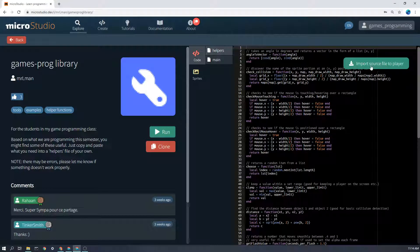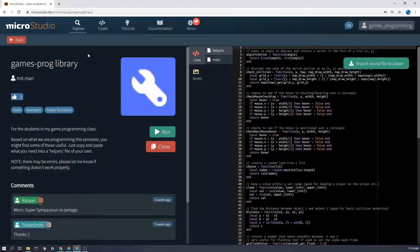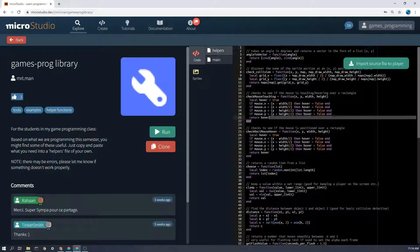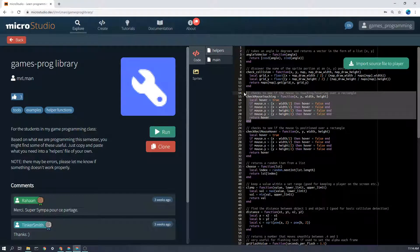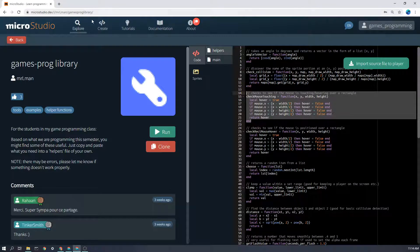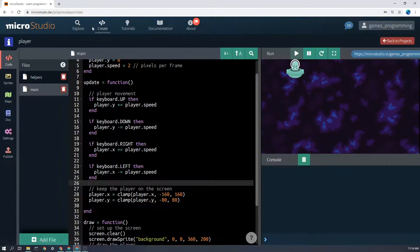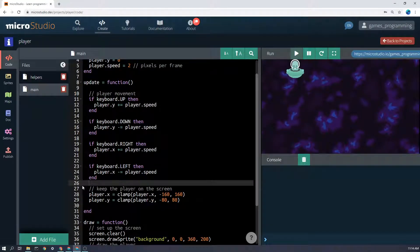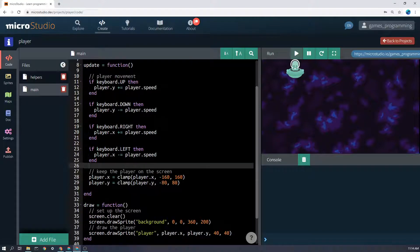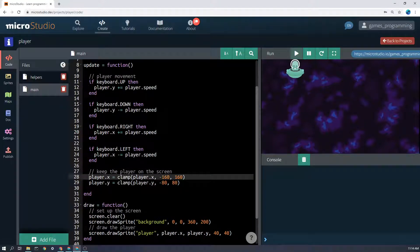And you can just click import source file to, and whatever project you have open, it will automatically be imported. You can also copy individual functions if you want and put them in there, but that's probably the easiest way. So you can use this clamp function. Let's just be clear what the clamp function does.